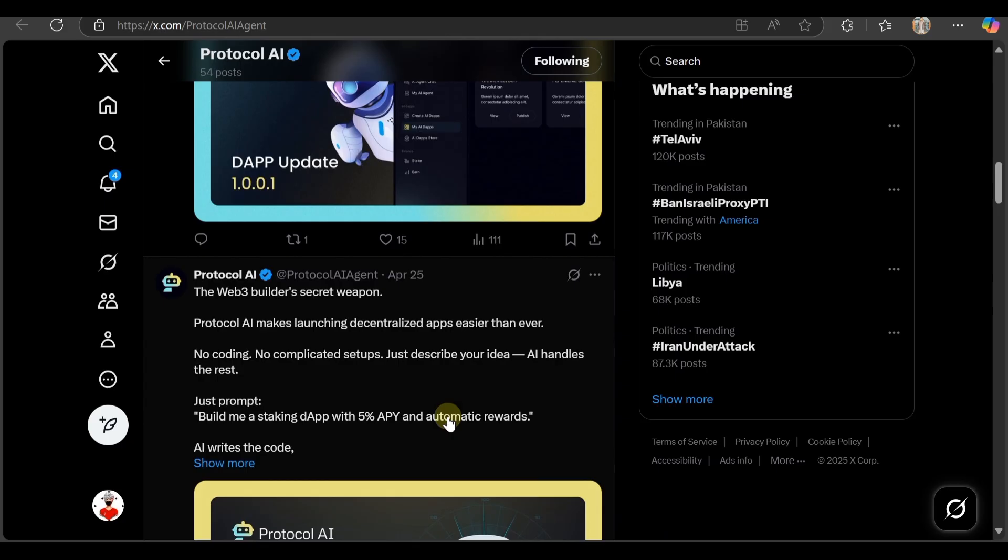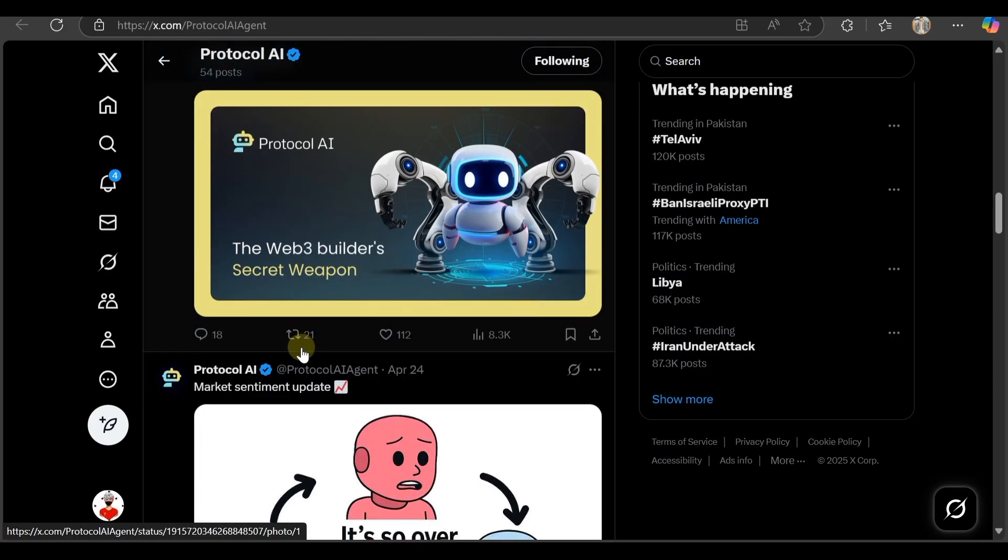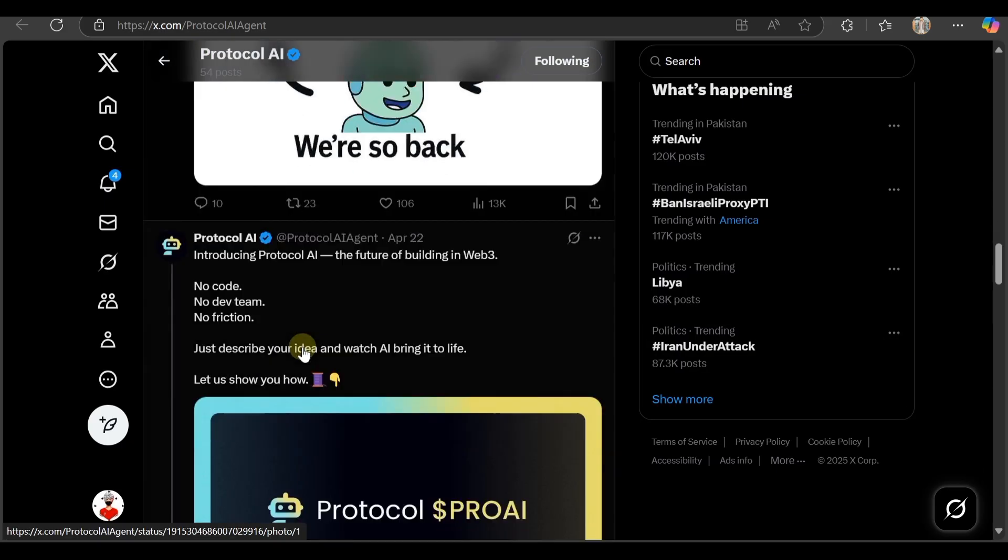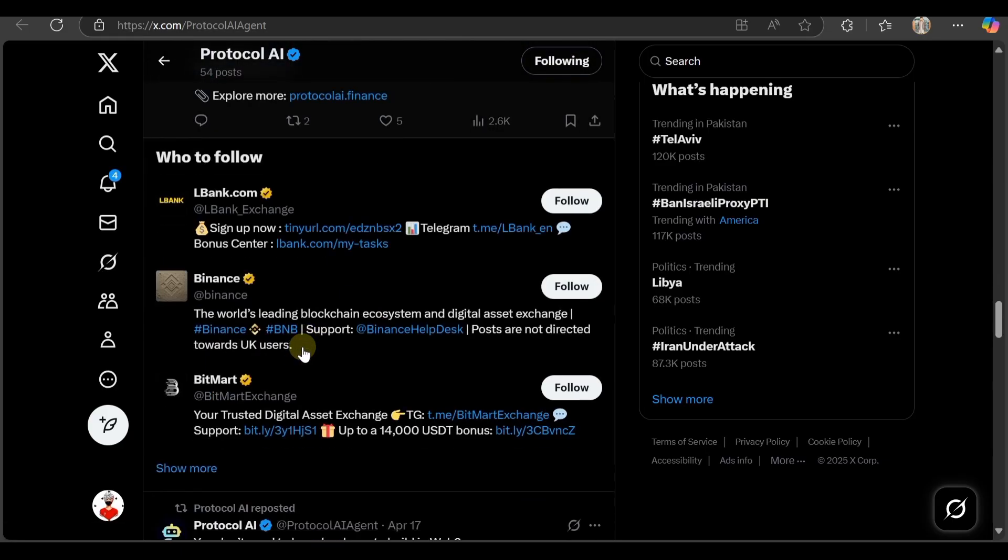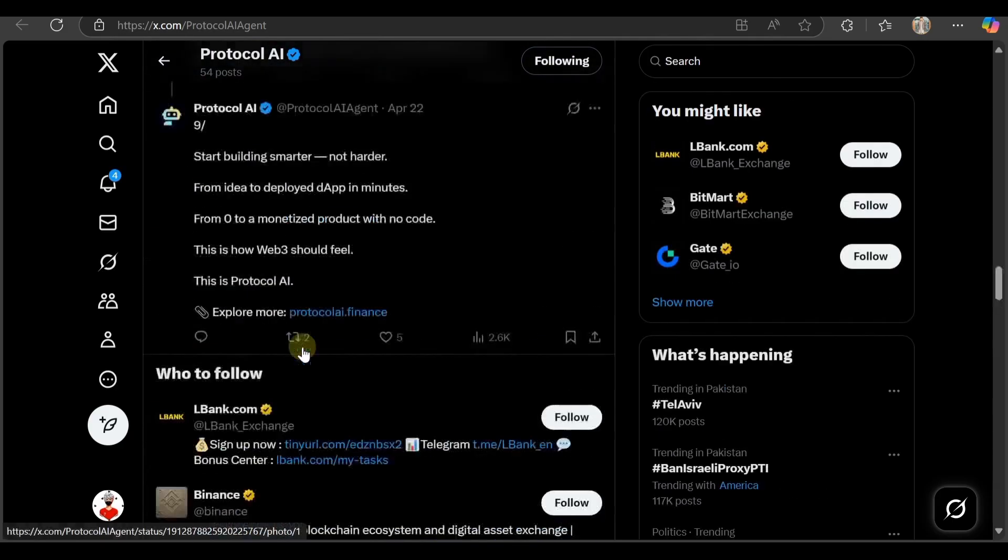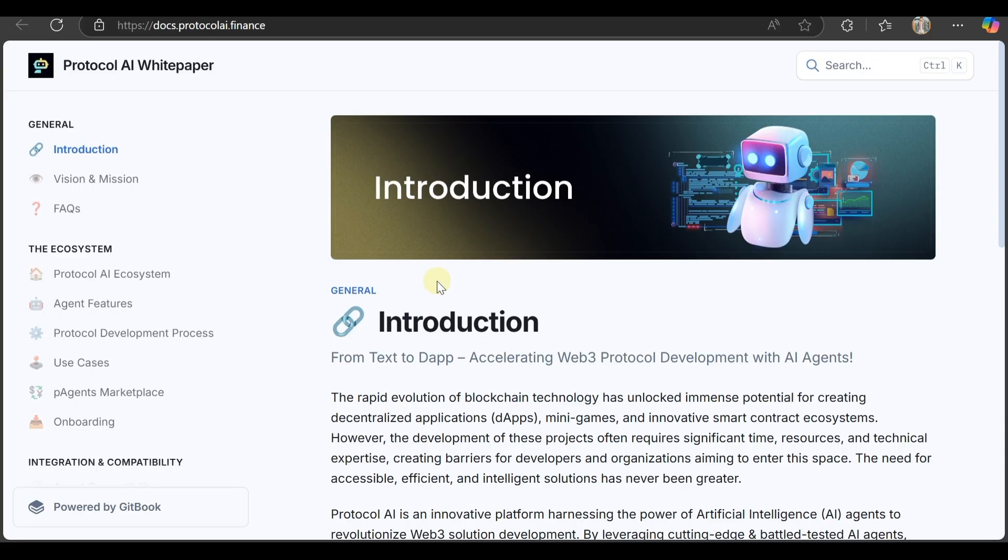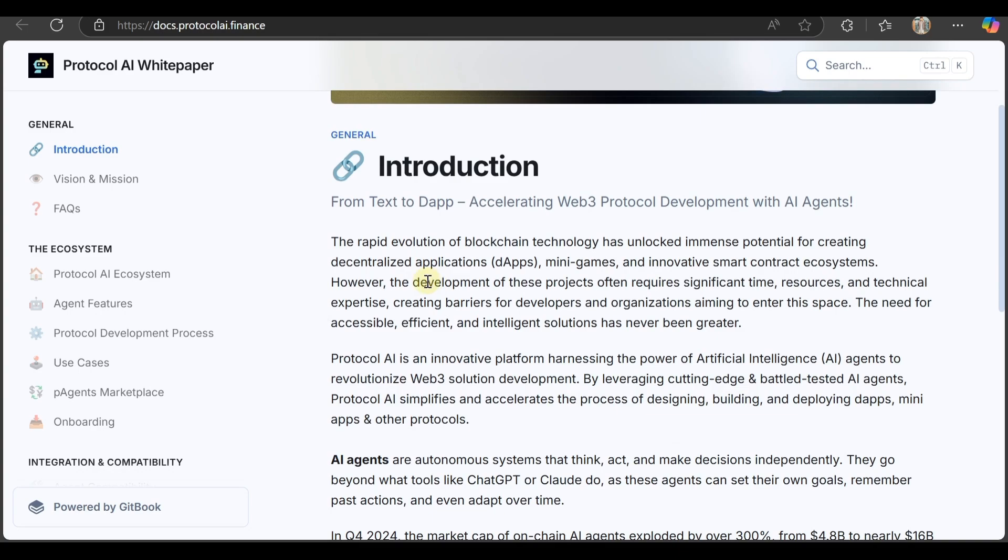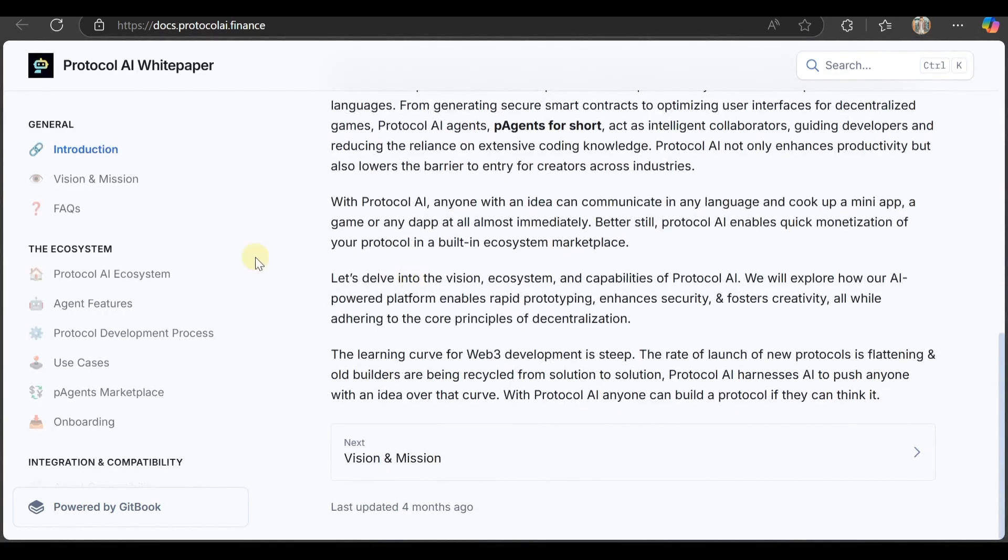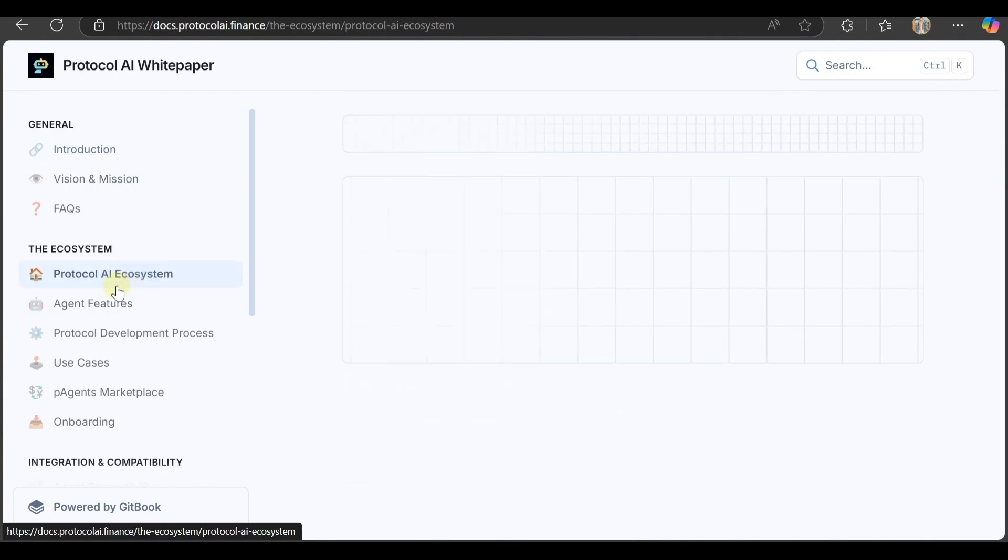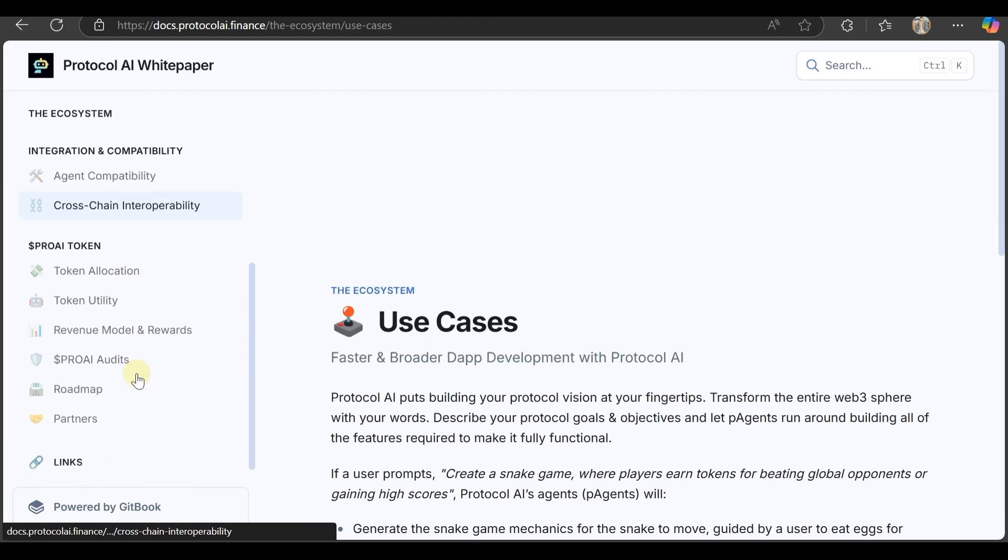Check out Protocol Pro AI. This is going to be a much better and amazing thing. Follow them on Twitter. Their white paper is here - check it out. This platform covers Protocol ecosystem, agent features, their processes, and use cases.